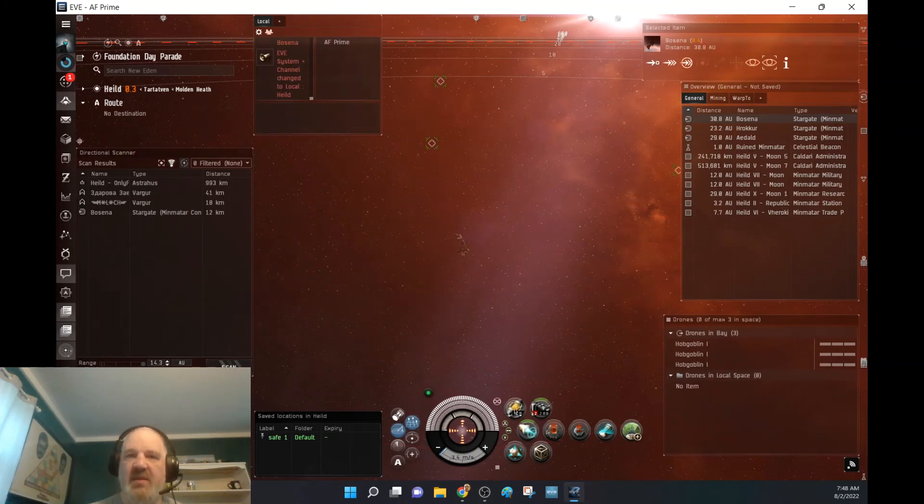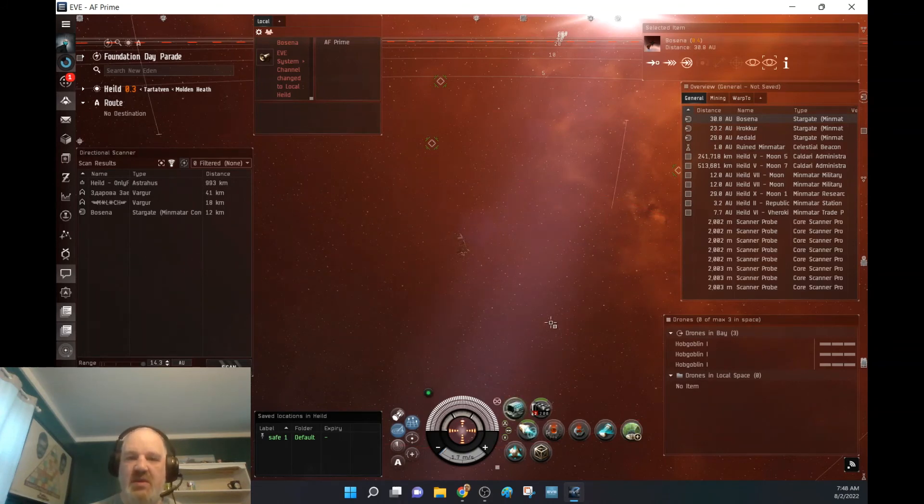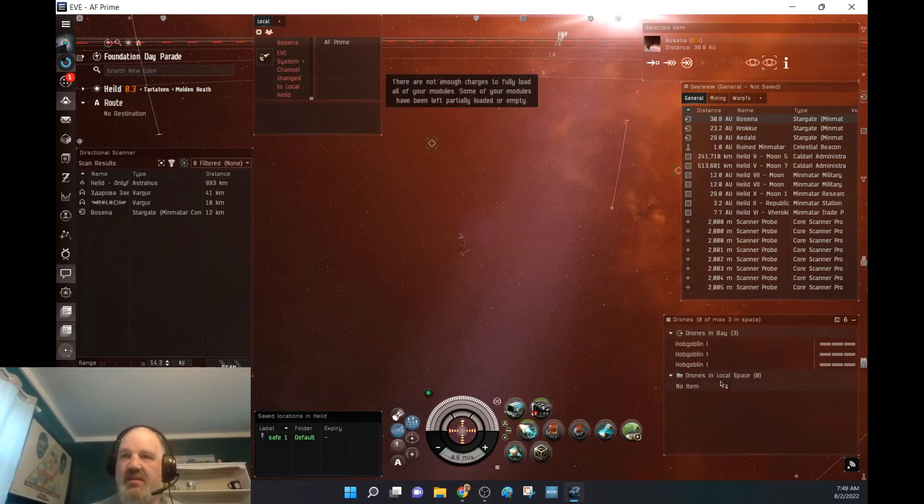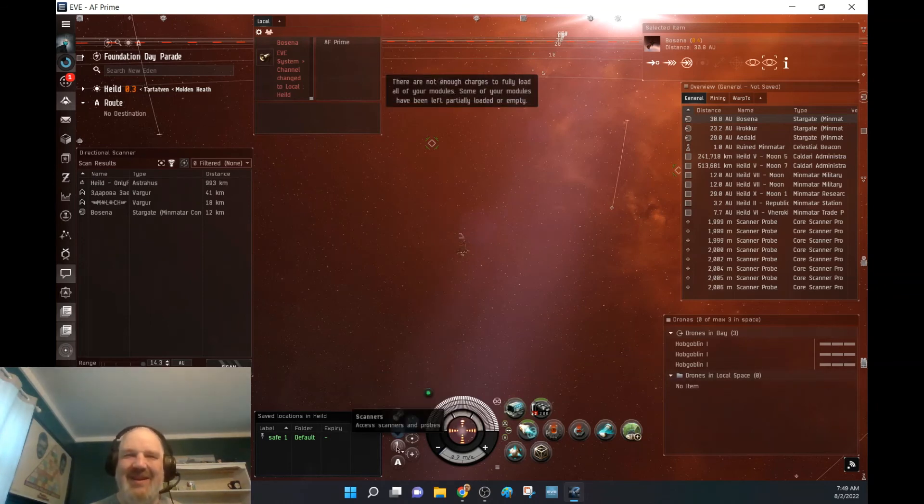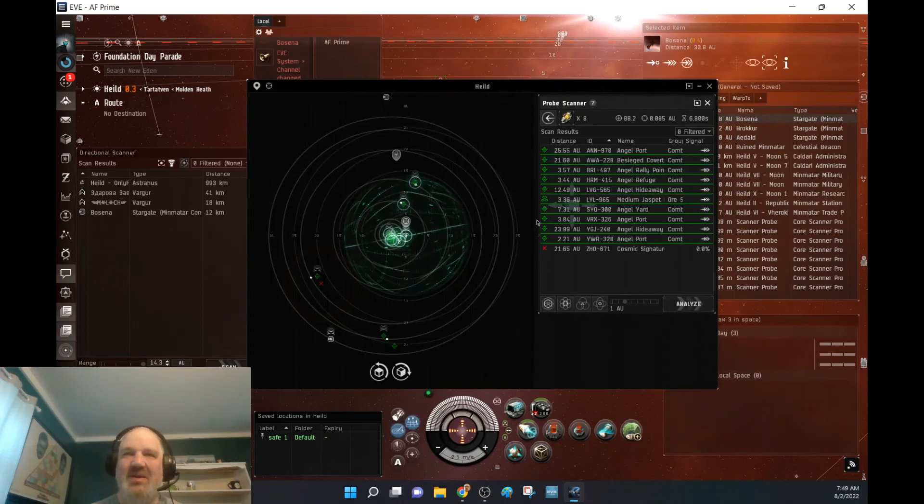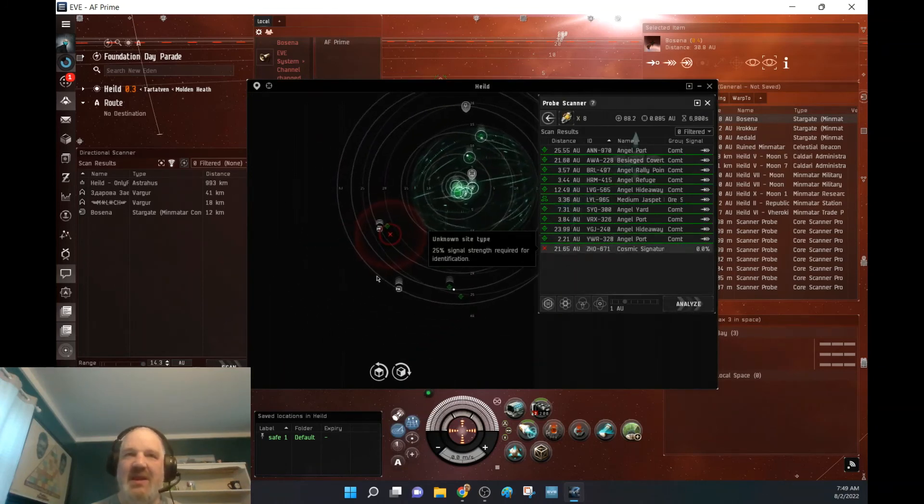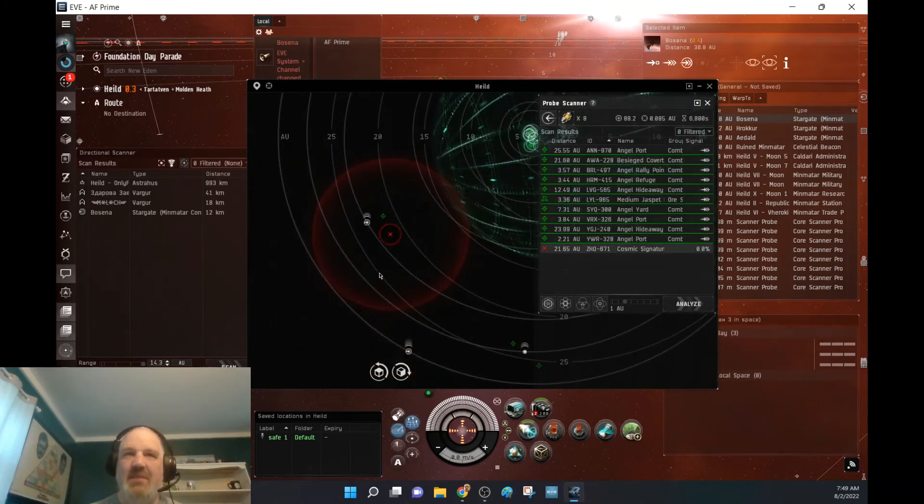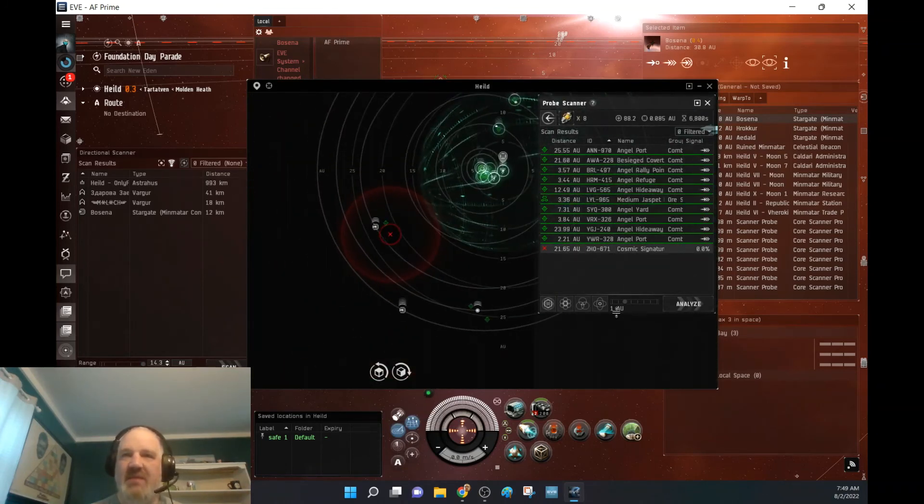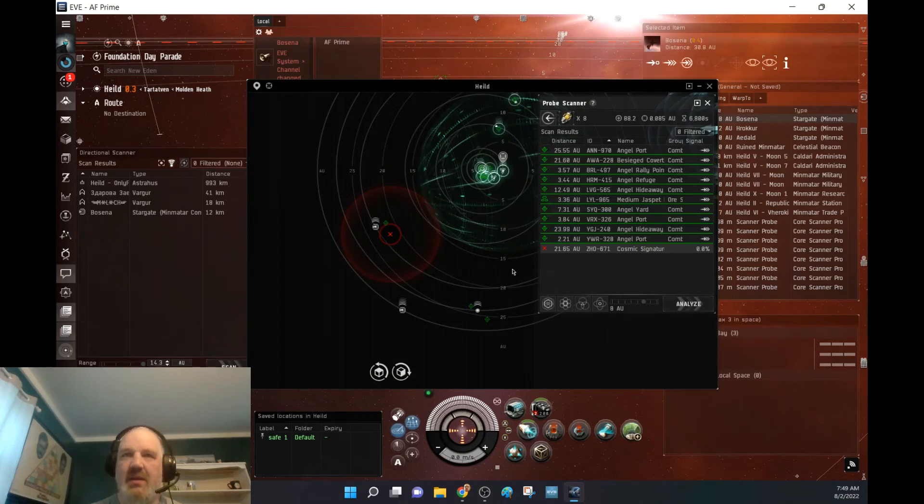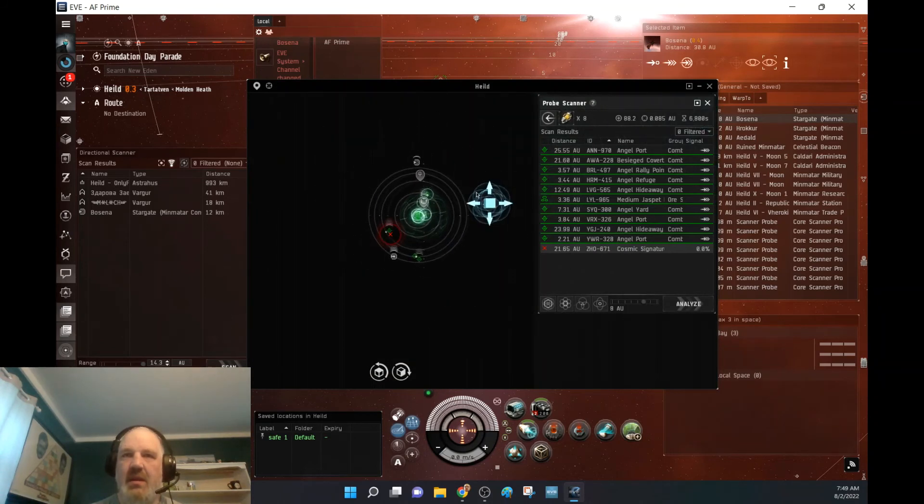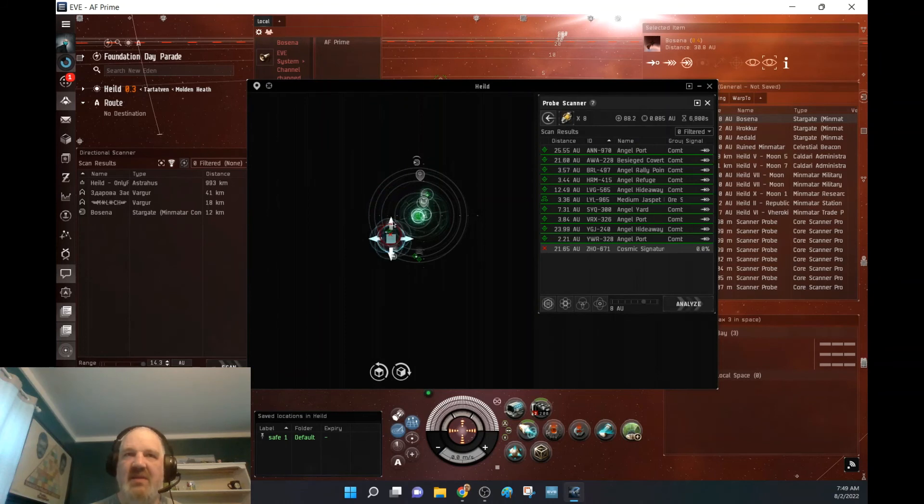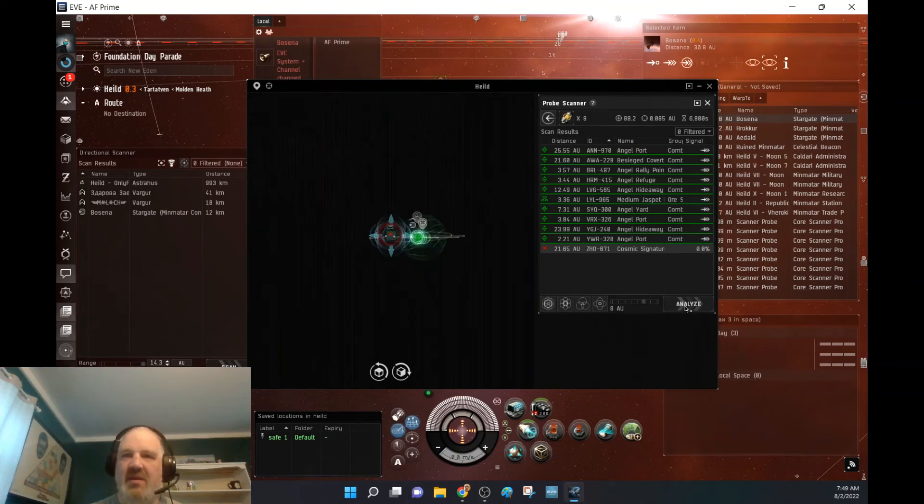Okay. Let's go ahead and scan this last Cosmic Signature down. We've got 30 seconds. I'm sorry. And then I'll go ahead and dock up. I'm betting this isn't anything, but you know what? Every once in a while, I get a little lucky. Didn't make any SIG today, but I was able to get here and get started.